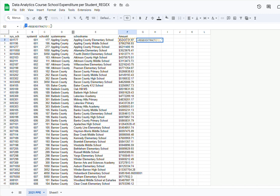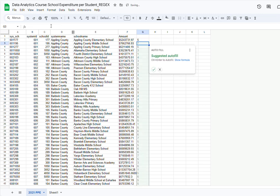Then I have to specify what I want to extract. In my case I want to extract the numerical values, and one way to specify numerical values is to use square brackets with 0 to 9 — so any values between 0 and 9. Then close the square brackets, close the quotation marks and the parenthesis, and click Enter.